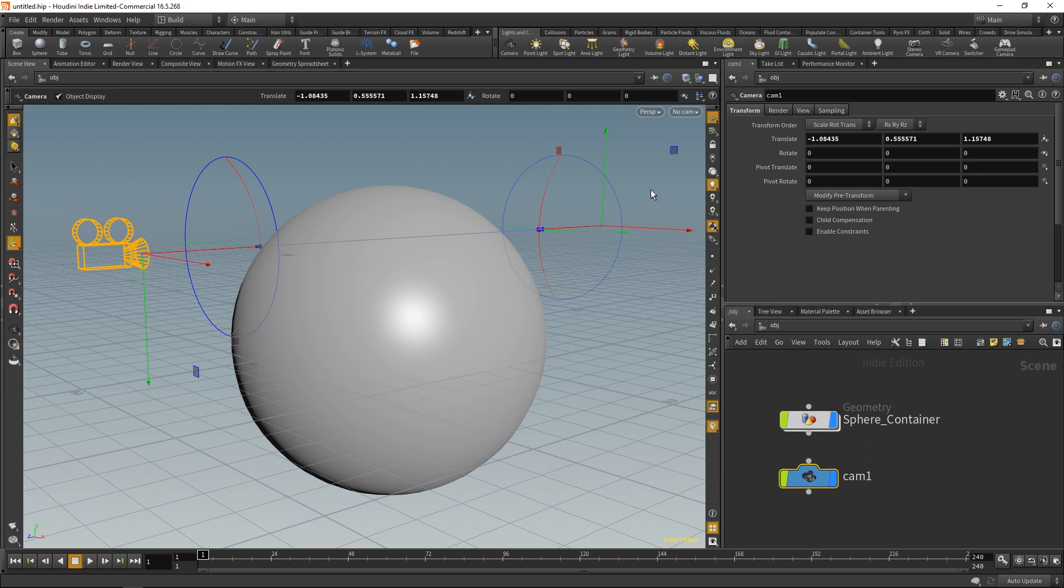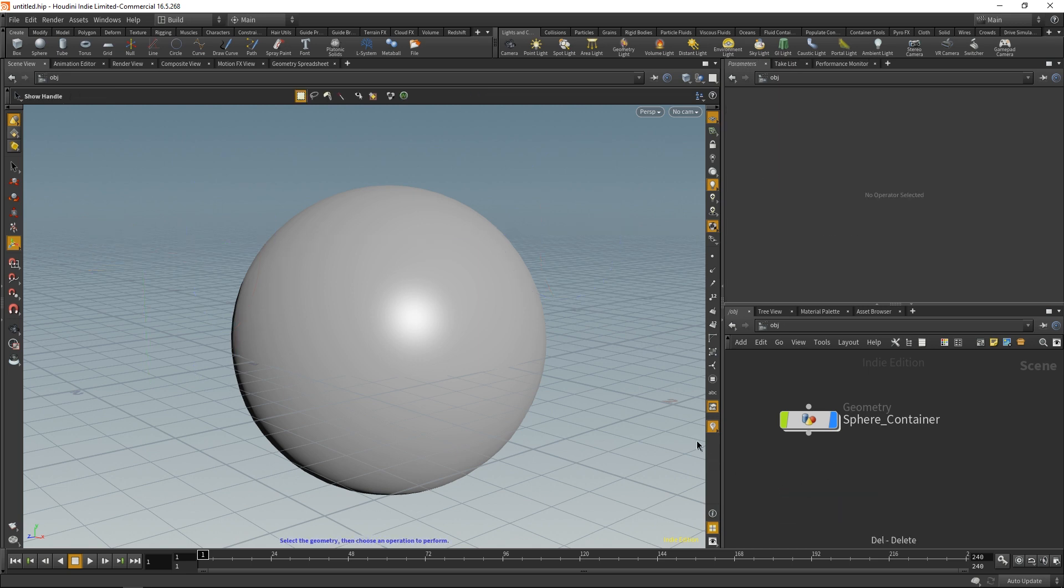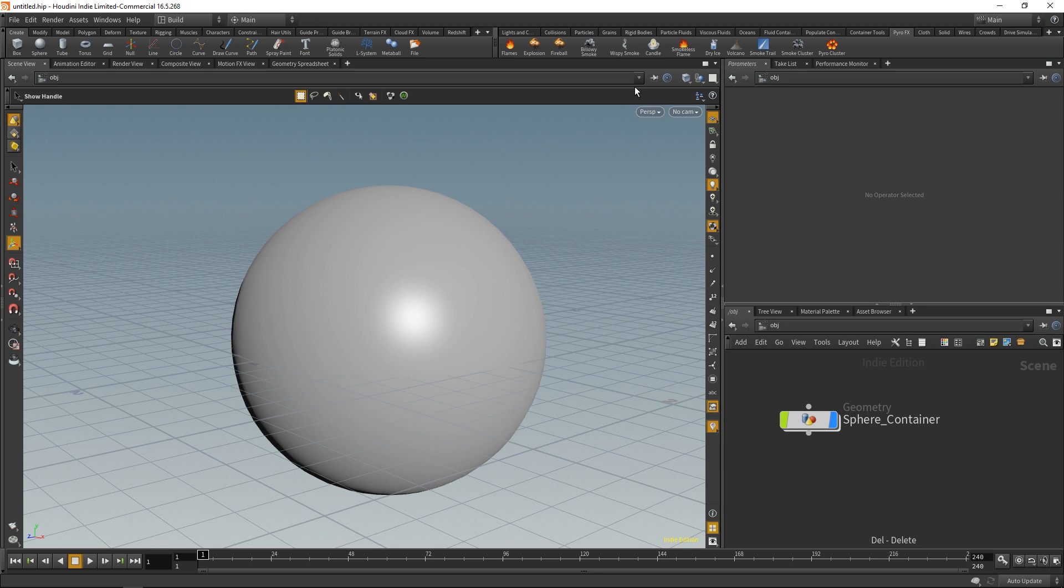Beyond cameras, we can also do things with effects. So let's say you wanted a default fiery explosion. You could do that right there and it'll create a bunch of nodes.